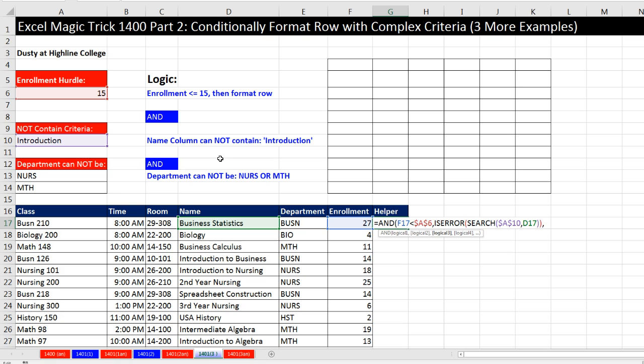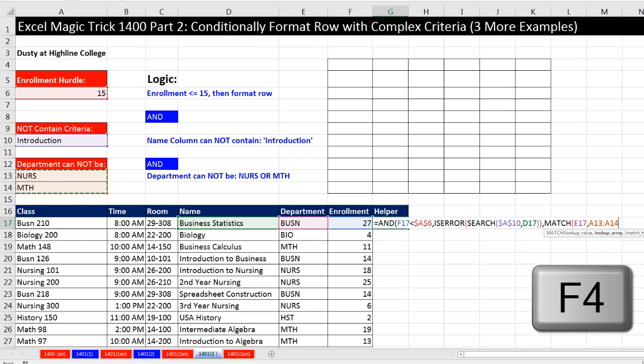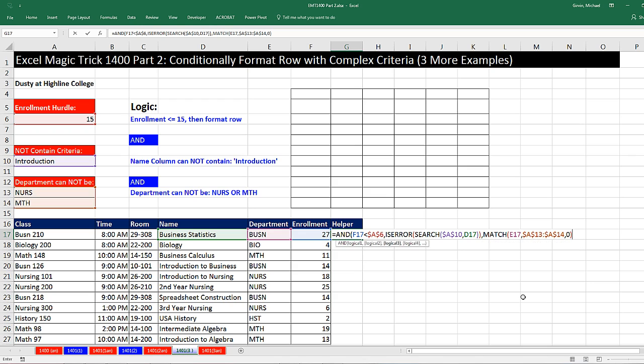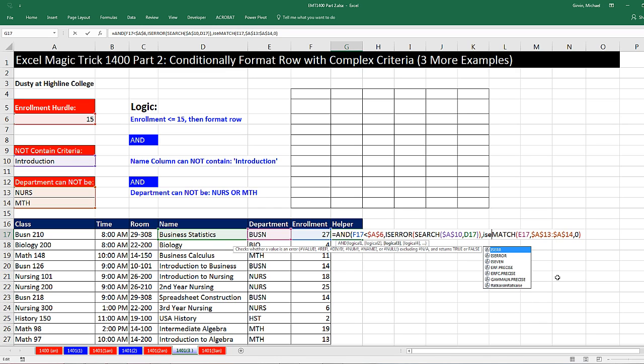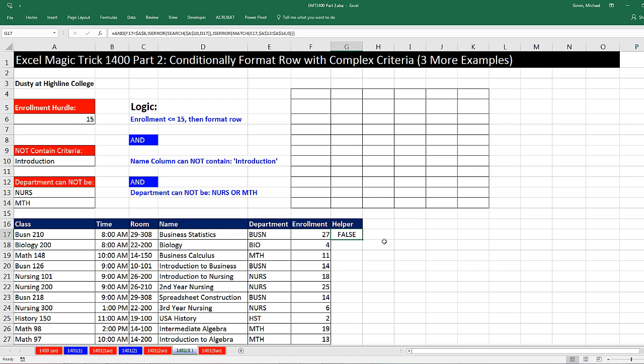Search is going to return a number or an error. And we're interested in when it's an error, because we want to say when it does not contain introduction. So we have to wrap isError, which will work for us. That's the second logical test. We need to check whether this item is in this list. So an efficient way to do this is to use the match function. I'm going to search for that relative cell reference, a department, within this list. F4 to lock it. We're doing exact match. We're looking exactly for BUSN. This returns the relative position of the item in the list. Either a number or when it doesn't find it, it returns an error. So we'll use isError again. And that, in the end, is the third logical test.